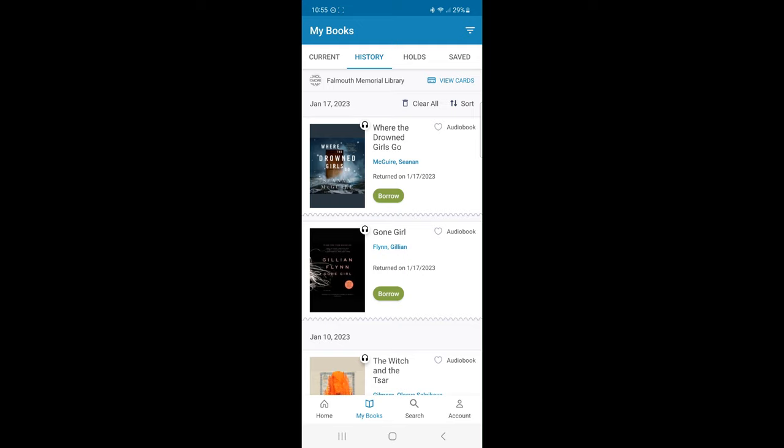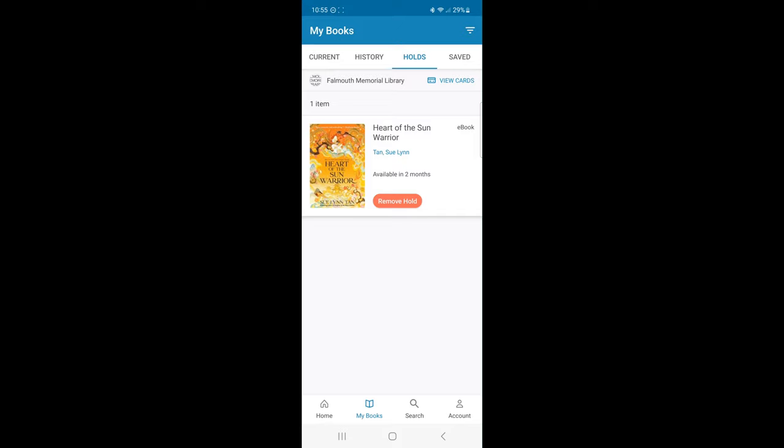When I click Hold tabs, this will be the list of my current holds and approximate wait times.